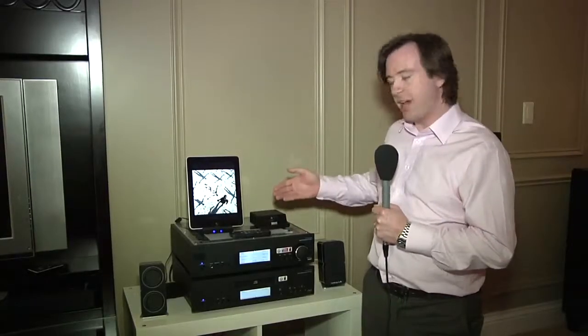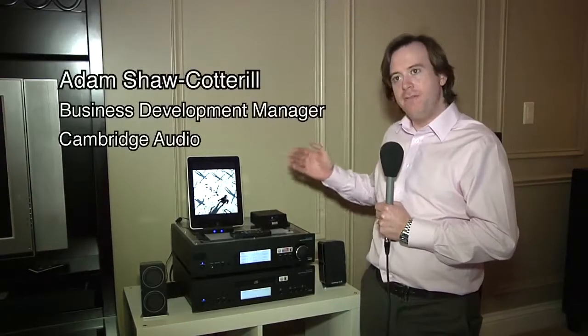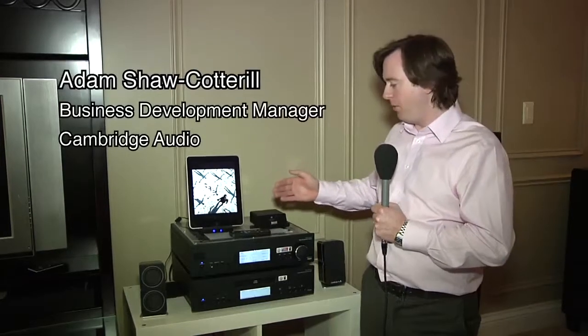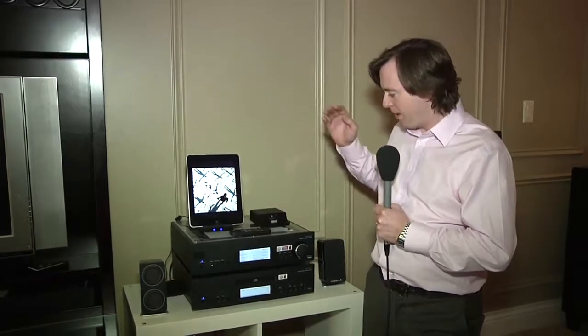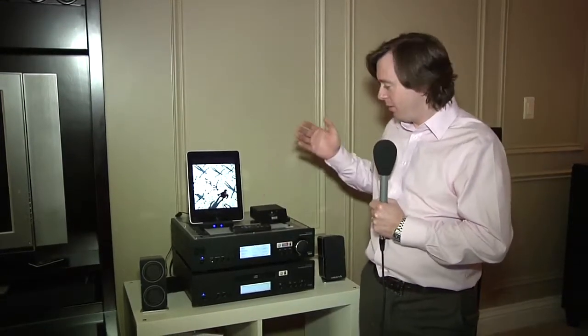Hello there, we're here to show you the new Cambridge Audio ID100 fully digital iPod Dock designed to accept pretty much any docked Apple device.